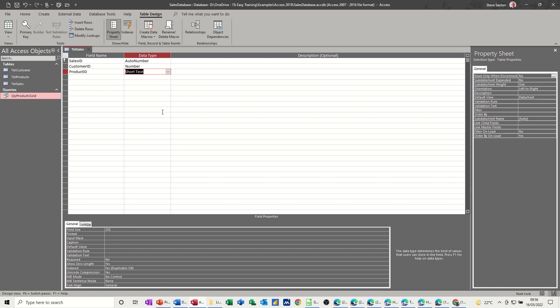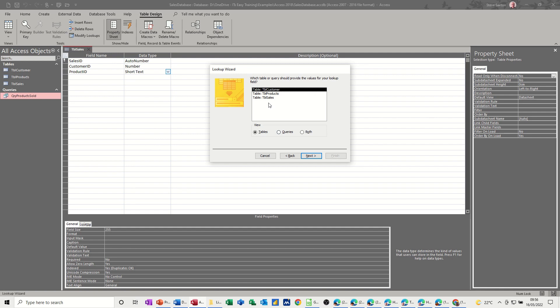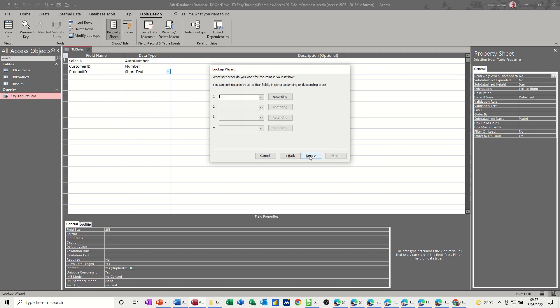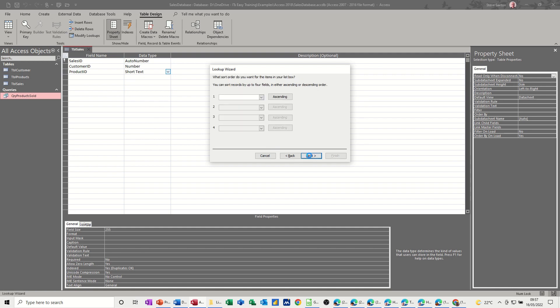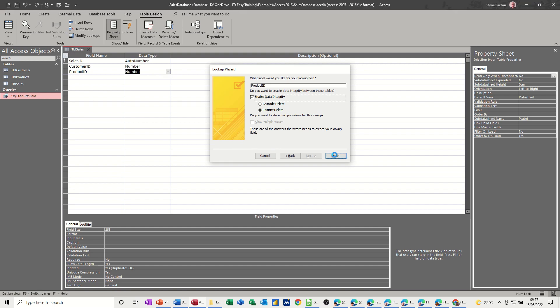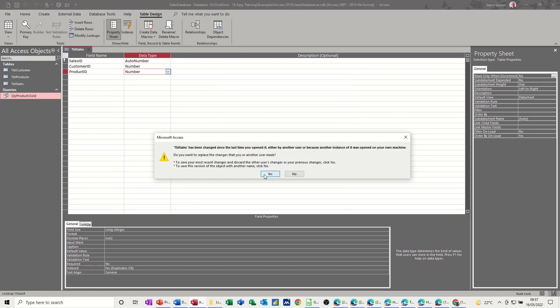It's also going to be a lookup for the products table. Next. Products. Next. Product ID, product name. Next. And again, same thing. This is the products. Next. And tick that. Finish. Yes. Yes.